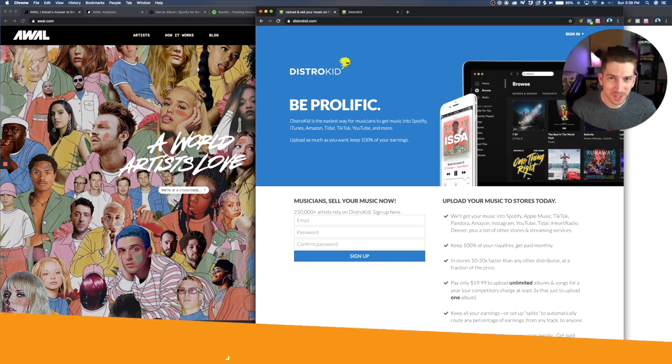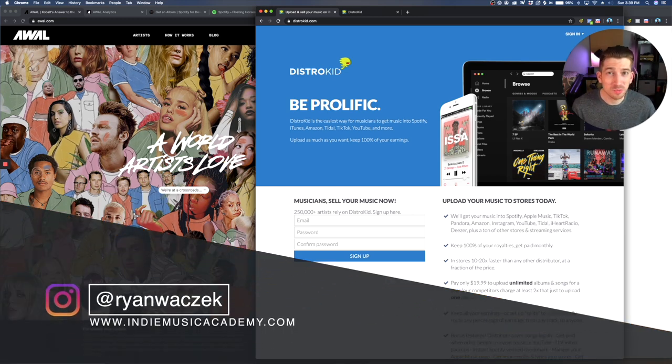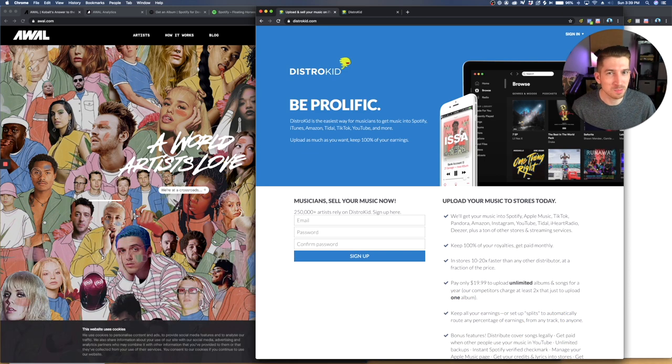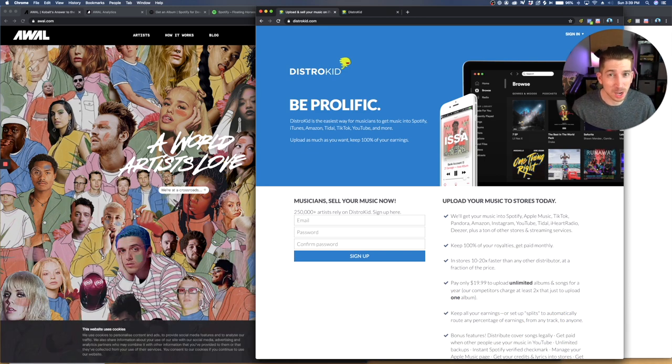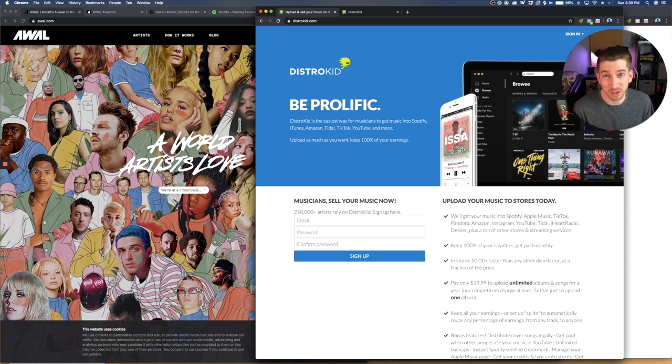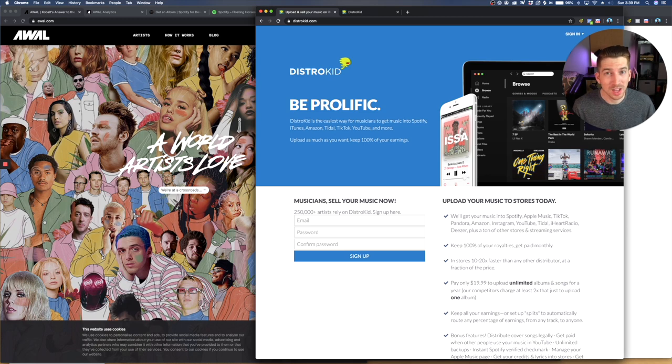You might be in the same situation that I was in where I wanted to move my music from one distributor to another. And you might have seen my DistroKid video where I talked about getting banned from DistroKid and how I had to move my entire catalog of music from DistroKid to AWOL.